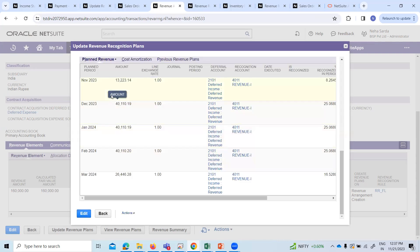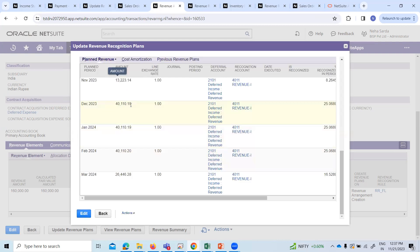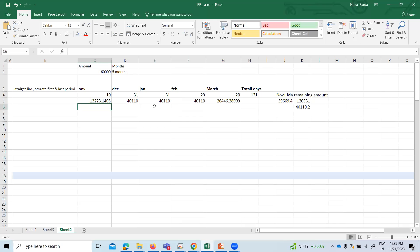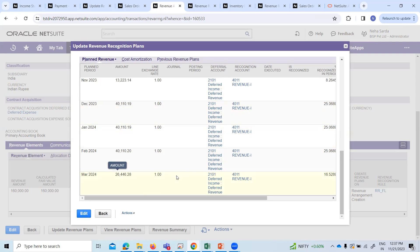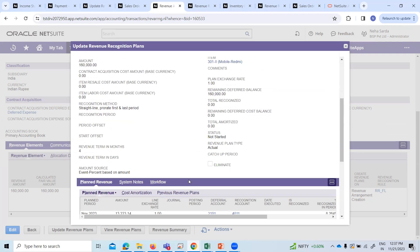For the month of November the amount is 13,223. For December, January, and February, the amount is 40,110 each for the three months. And for the month of March, the amount is 26,446.